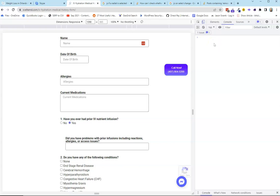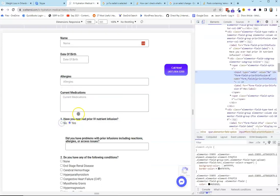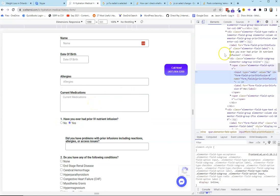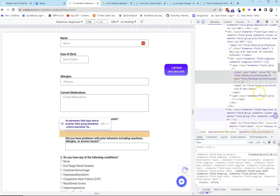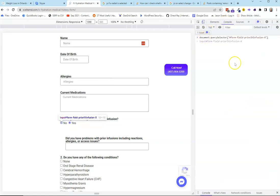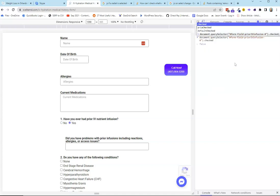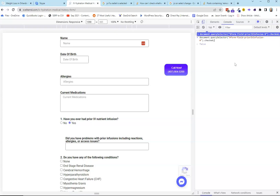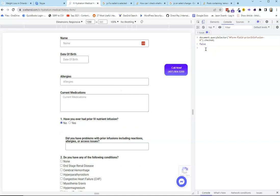First, we want to make sure our logic is working. We grab this element, copy the JS path, paste it in the console, and add dot checked — that checks whether it's been checked. Right now it's not checked, so hitting enter says false. If I click on 'No,' now it's checked and you can see it shows true.